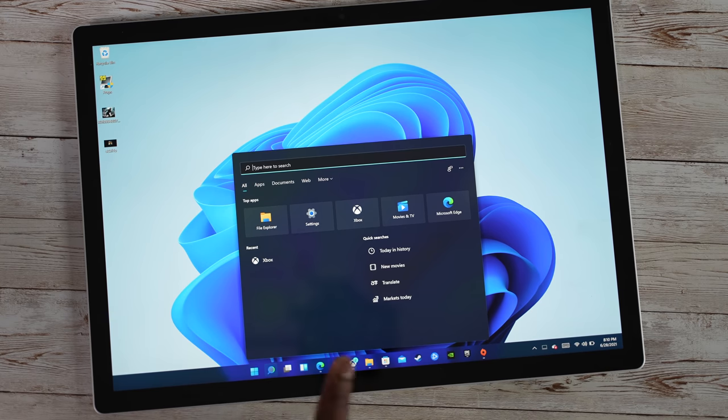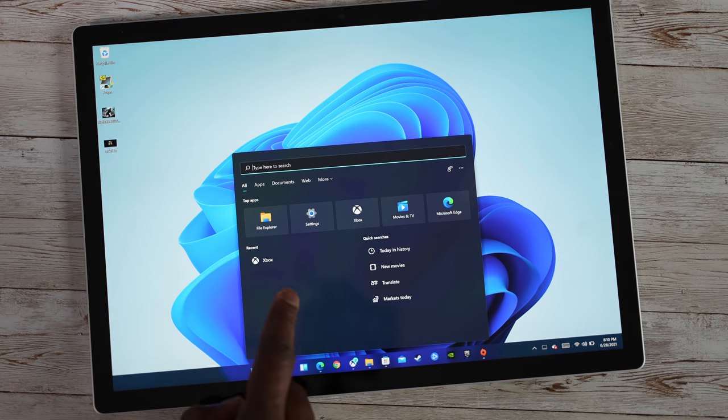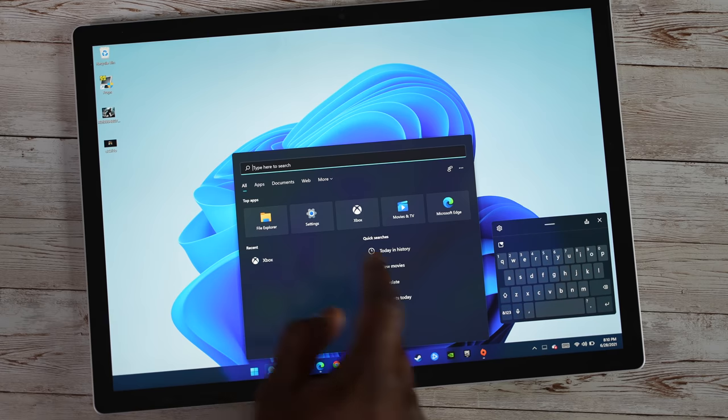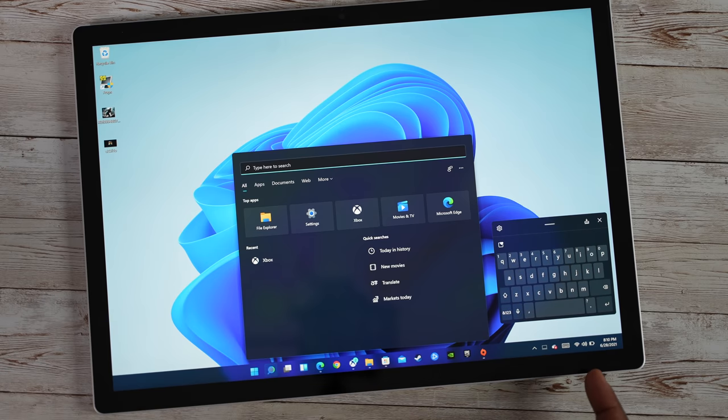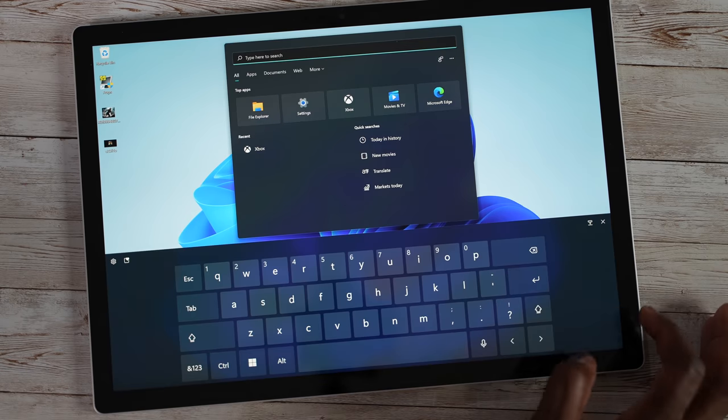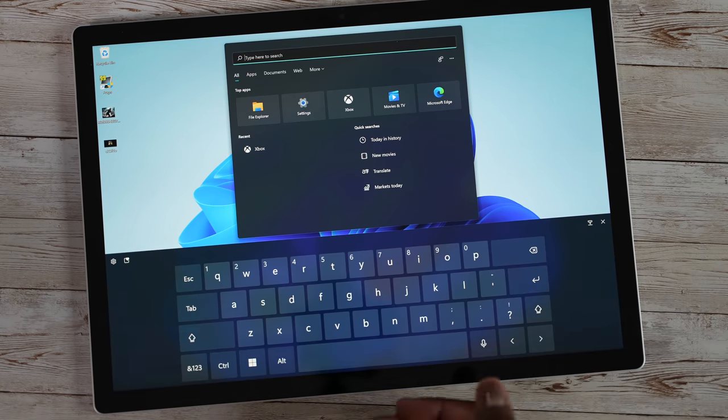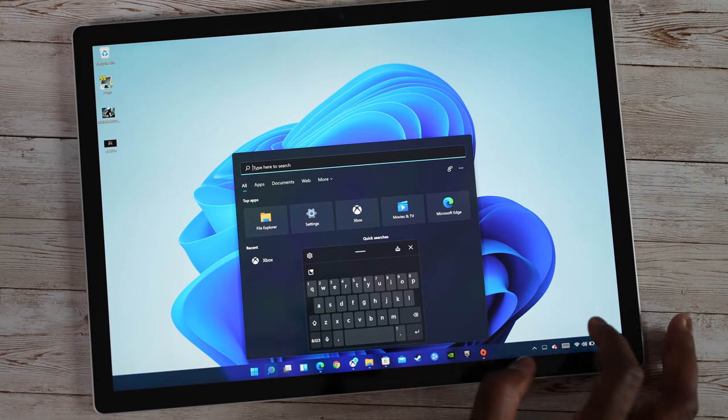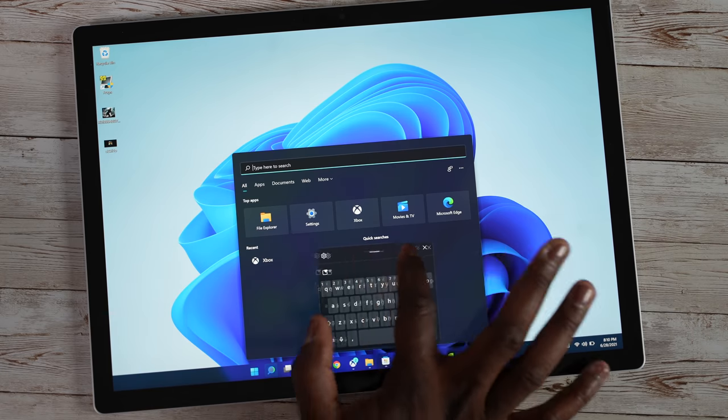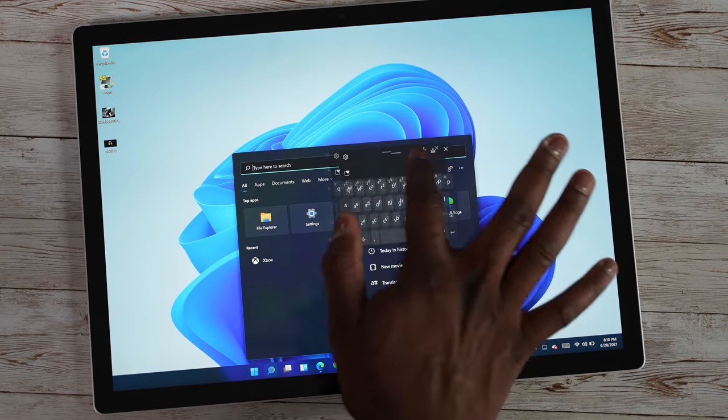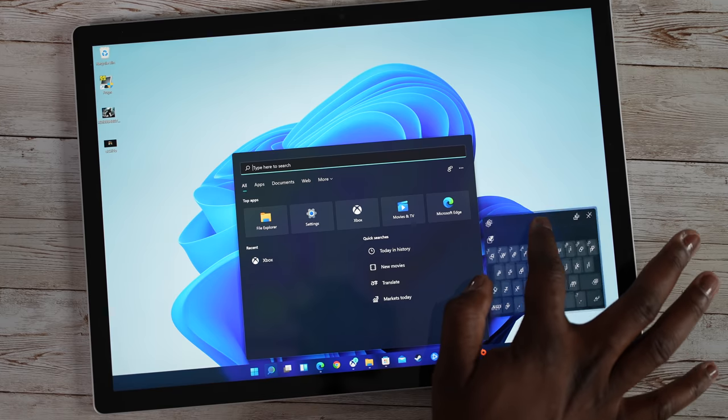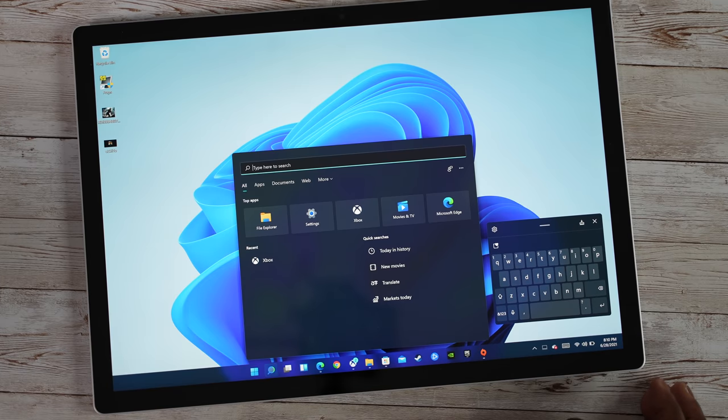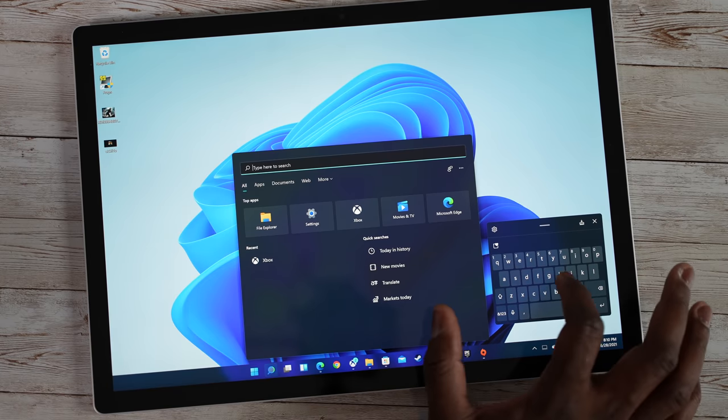This is where the keyboard comes into play. So if I tap on that, that brings up the keyboard and I have the keyboard on the side or I can have it centered laid out. I do prefer the floating keyboard, allows me to move it around the screen quite effectively and it works out pretty well.